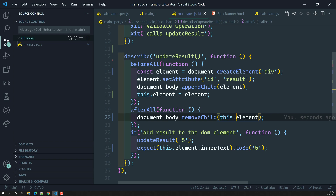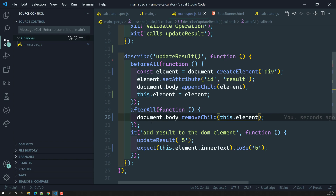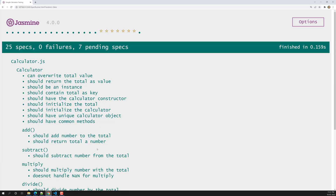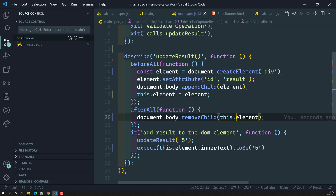We have removed the standalone variable and replaced it with `this.element` in the function. Jasmine provides `this.element` so we can use it across the test suite. Let's see whether the code works — yes, it works and the number is really deleted from the DOM as well.